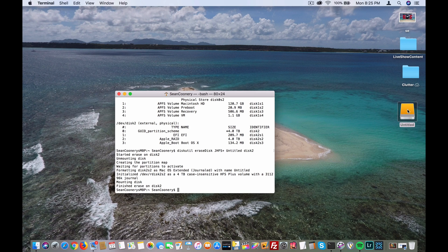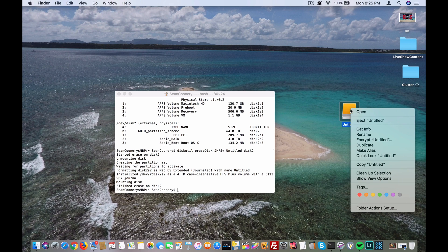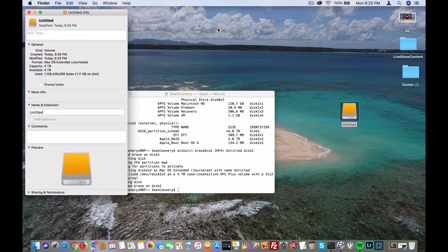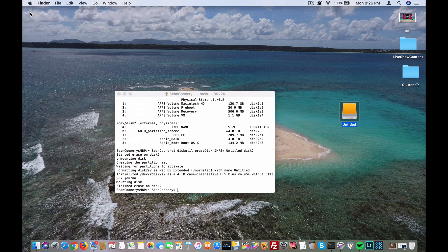You can see now I've got the disk—it appeared on my Mac's desktop. If I go to Get Info, I will see that there's 4 terabytes available, so I've successfully initialized this disk.